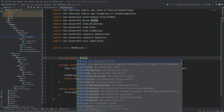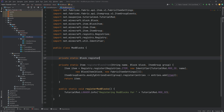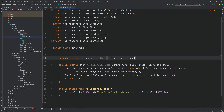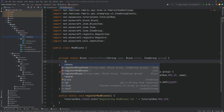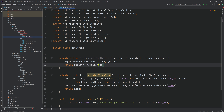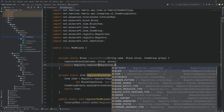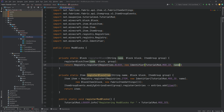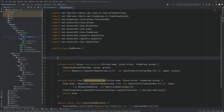Then we need a private static Block — that is the registerBlock method. This requires a String name, a Block block, and an ItemGroup. It first calls registerBlockItem passing in the name, block, and group. Then it returns Registry.register with Registries.BLOCK, a new Identifier with TutorialMod.MOD_ID and name, and then comma block. And that is all of that.